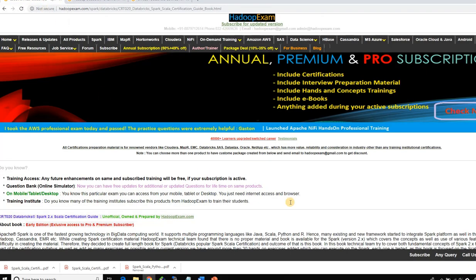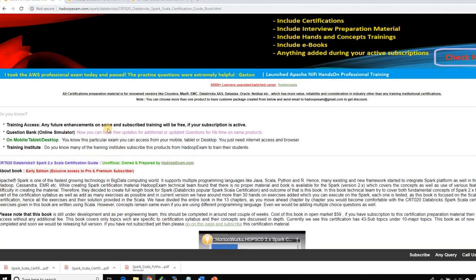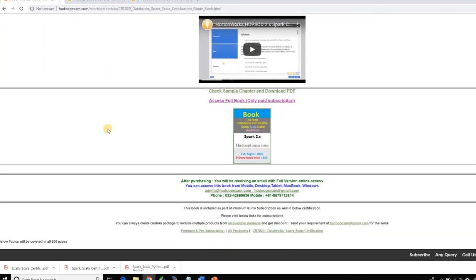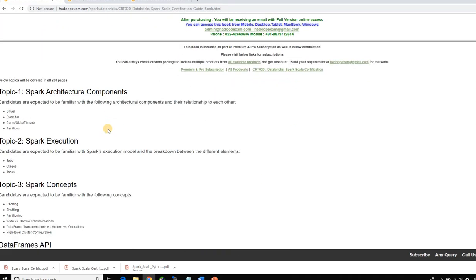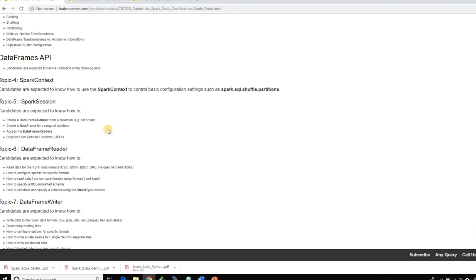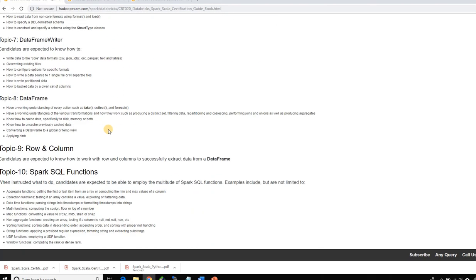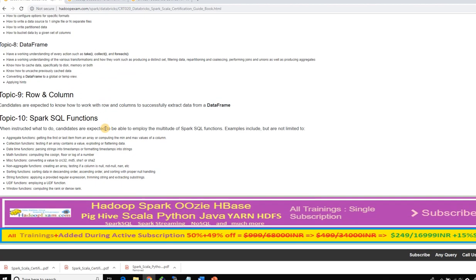Once you land on this page, you can see that this book tries to cover the entire syllabus of CRT020. Each individual concept will be discussed. This book is very specific for this certification so you can learn all the required concepts. We also provide sample multiple choice questions as well as some assessment questions in this book.